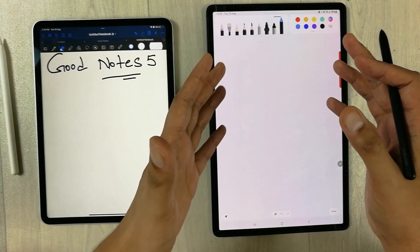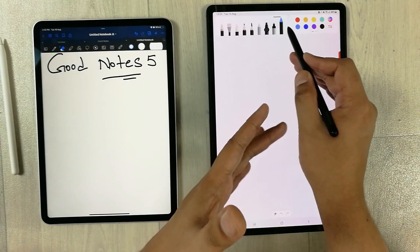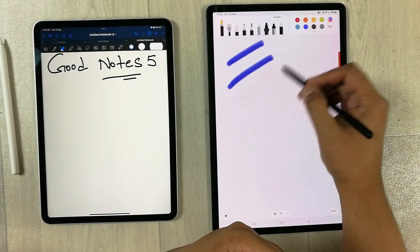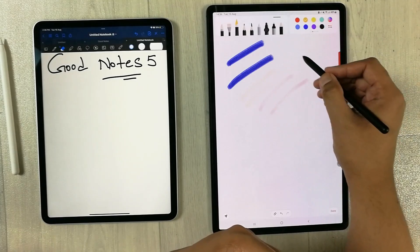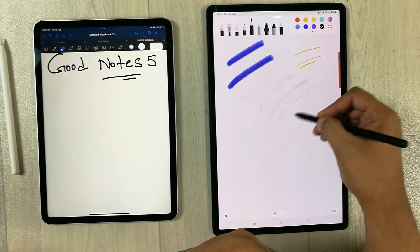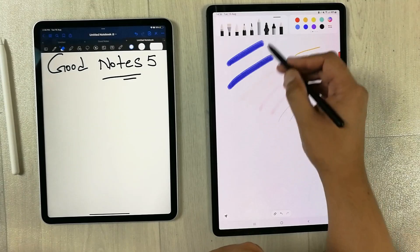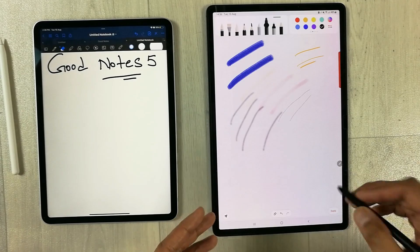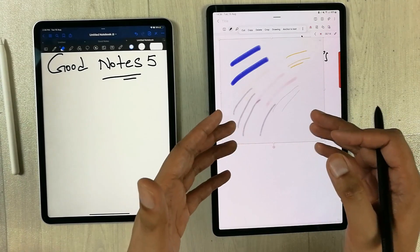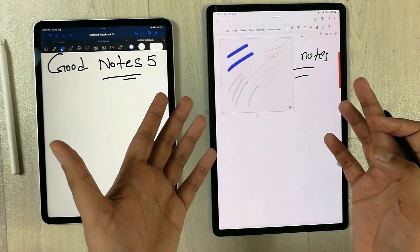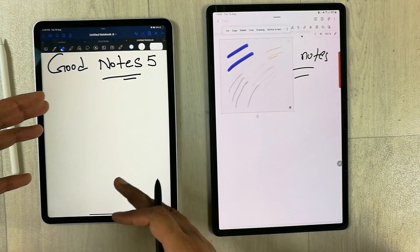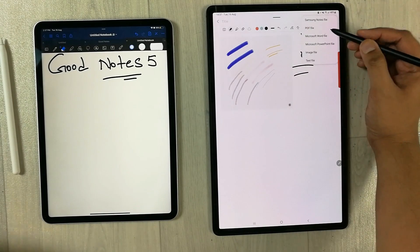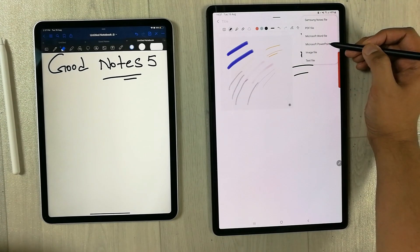The next feature is a dedicated drawing tool in Samsung Notes. Selecting it opens a new window with different tools specifically for drawing — different types of brushes and pencil options are available. Once you finish your drawing, you confirm it and it gets imported directly into your Samsung Note. This is a really amazing feature that is not included in GoodNotes 5.